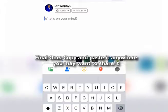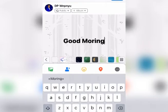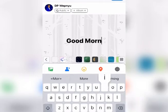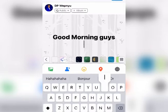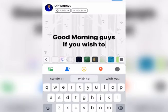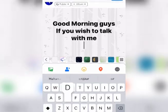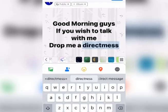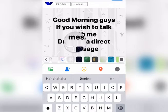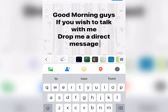Let me click where I want to post. You see 'Create a Post.' Then I'll type something like: 'Good morning guys, if you wish to talk with me, drop me a direct message' — then let me paste my link.